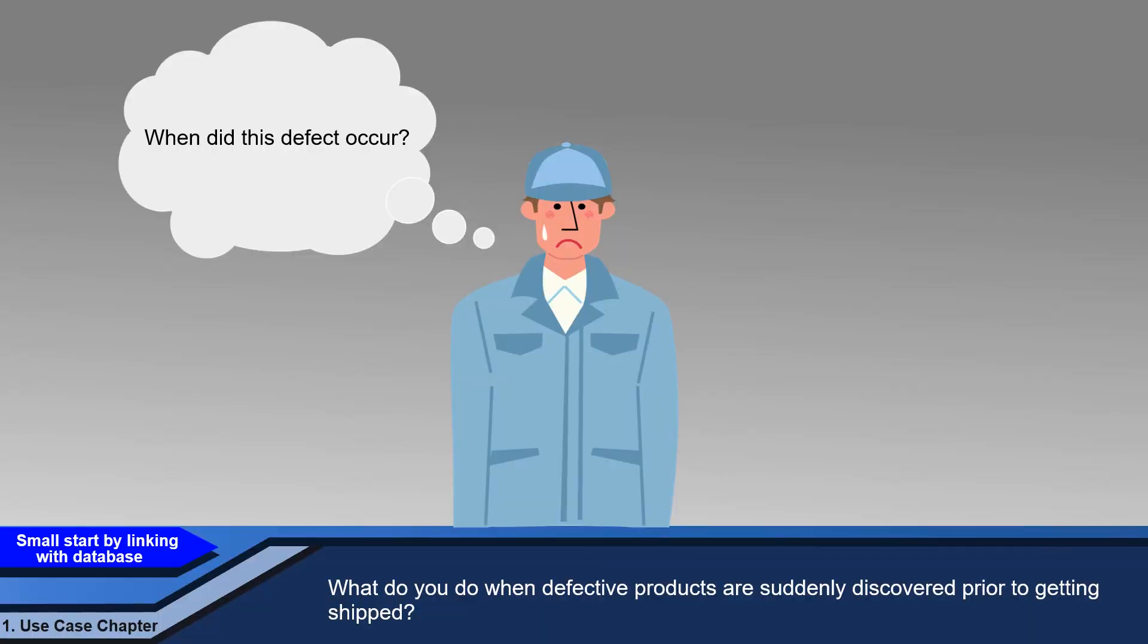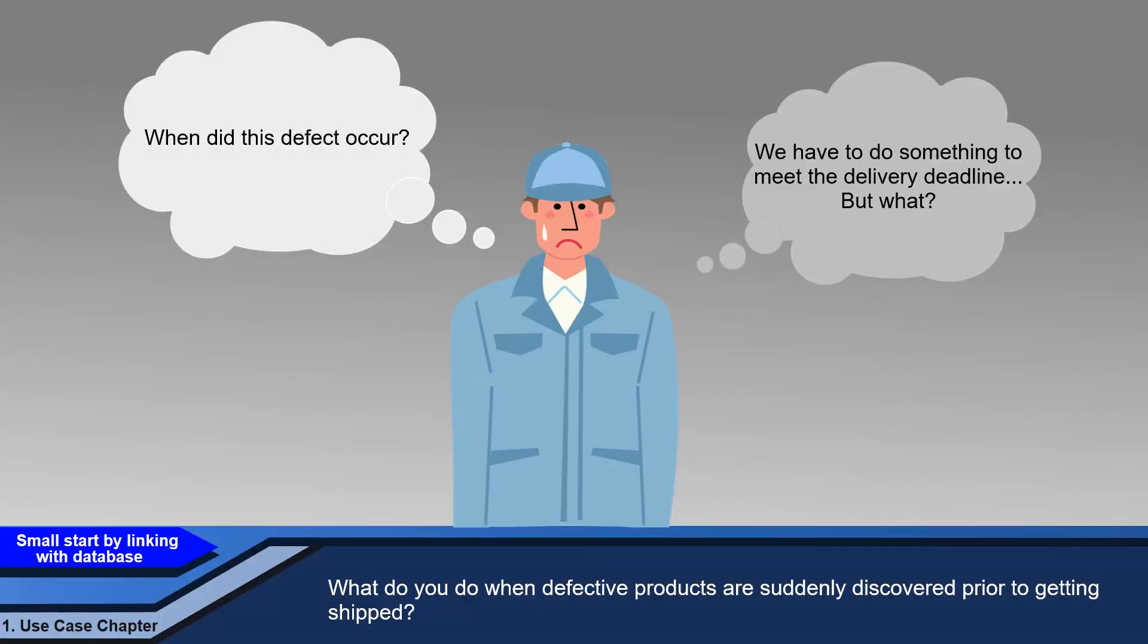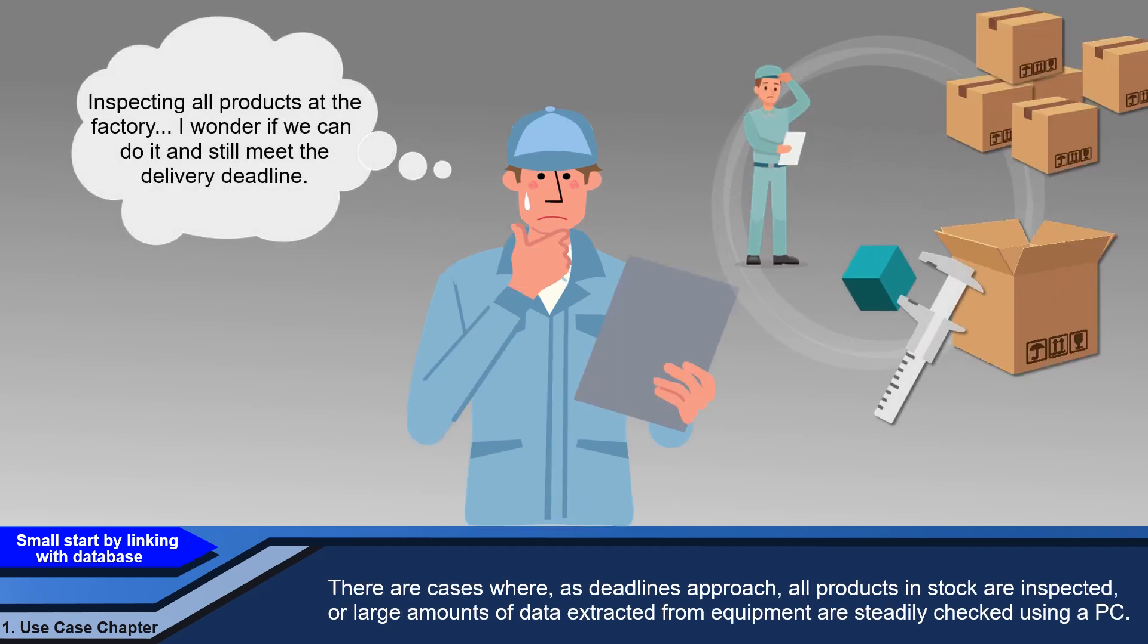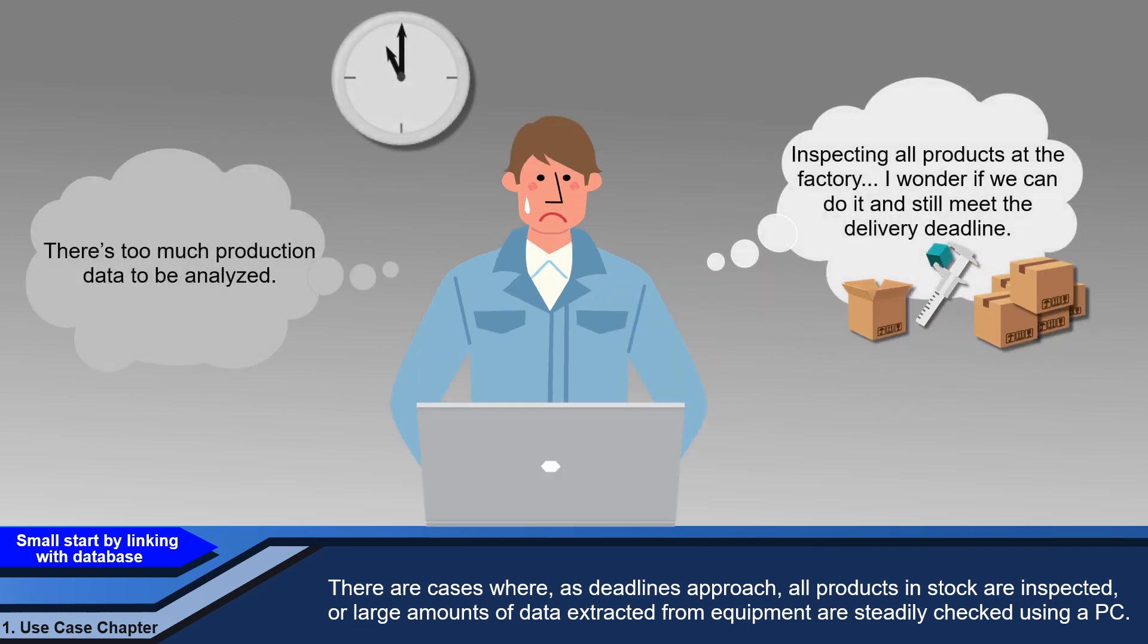What do you do when defective products are suddenly discovered prior to getting shipped? There are cases where, as deadlines approach, all products in stock are inspected, or large amounts of data extracted from equipment are steadily checked using a PC.